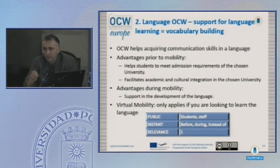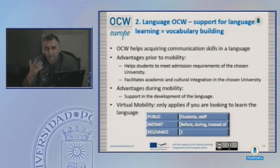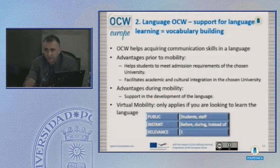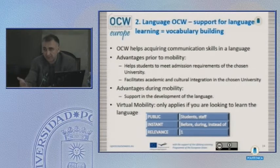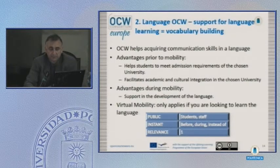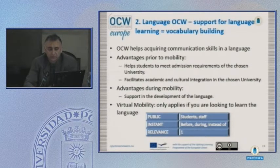Another obvious scenario is the topic of language. Open courseware helps students acquire communication skills in a specific language depending on their destination. This scenario can be applied before mobility or during the stay. The main advantages are that it helps students meet admission requirements for the chosen university and facilitates academic and cultural integration.